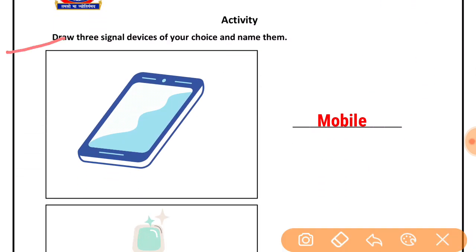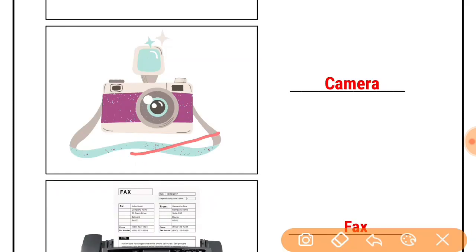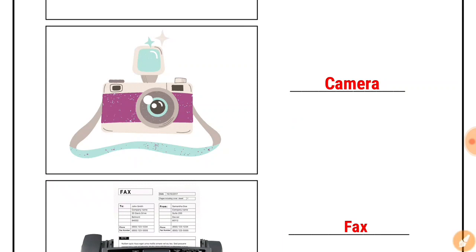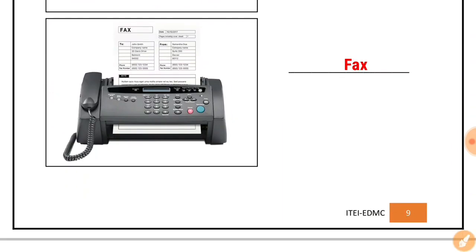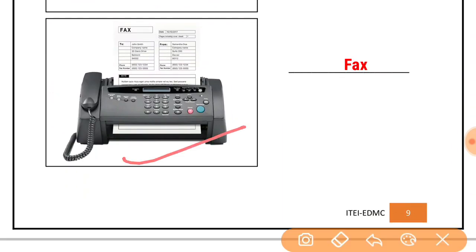Next question: draw three signal devices of your choice and name them. Apni choice ki teen signal devices ko draw karna hai aur unka naam likhna hai. First is mobile — you will draw the device mobile. Next device is camera — you will draw it by yourself. Next is fax — this is a fax machine.